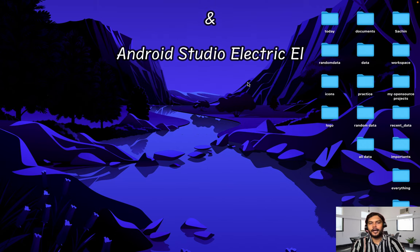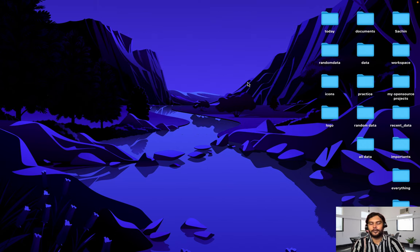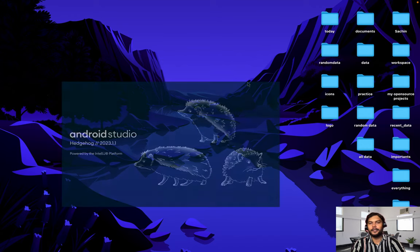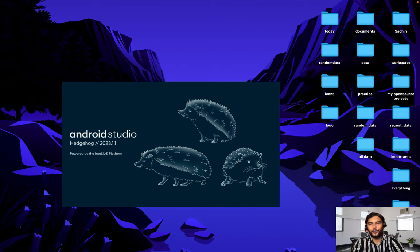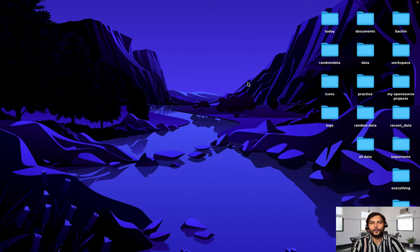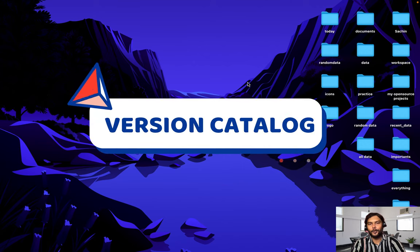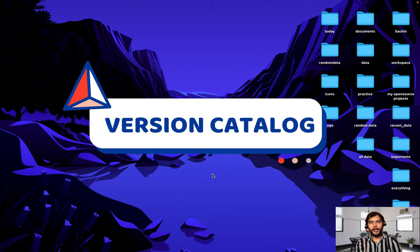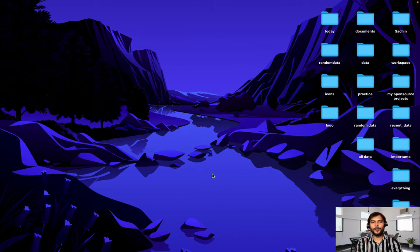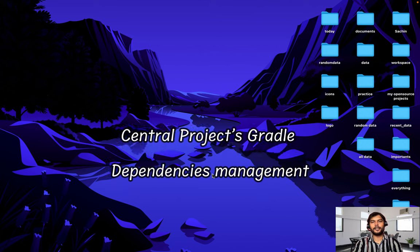Recently I was shooting videos in Flamingo itself, but after completing some video shoot I got to know about this new Canary version Hedgehog and I installed it. I explored, did a little bit of coding inside that Canary version, and then I got to know that Android Studio by default has the version catalog thing integrated now. Now what is version catalog? This is very important and recommended by Google and Android Studio to use for your central project dependency management.